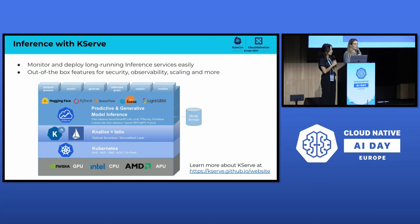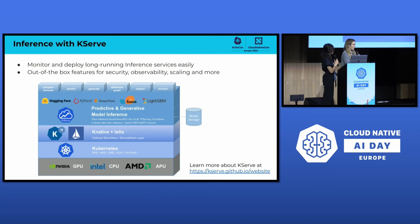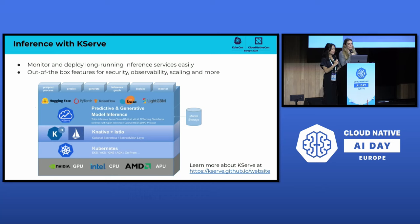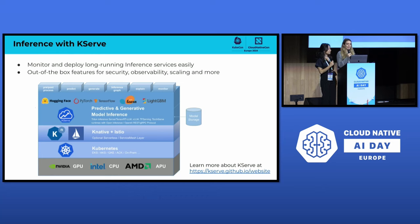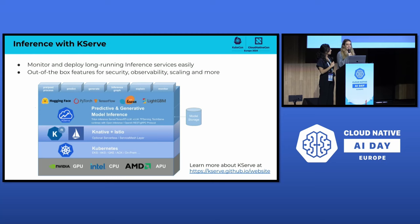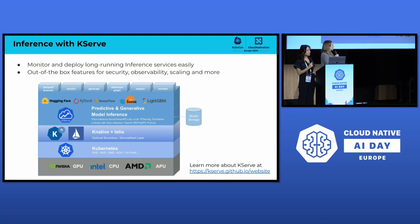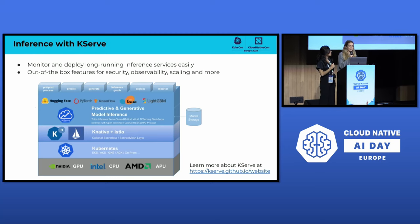We're going to use the inference platform as an example for this talk. We power our inference platform with KServe, which is an open source project that our team lead Dan Sun co-founded. It's an easy way to monitor and deploy long-running inference services. KServe supports various model serving runtimes and out-of-the-box features for things like security, observability, scaling, and more. At the bottom of this slide you can see the link to learn more about KServe and get involved.